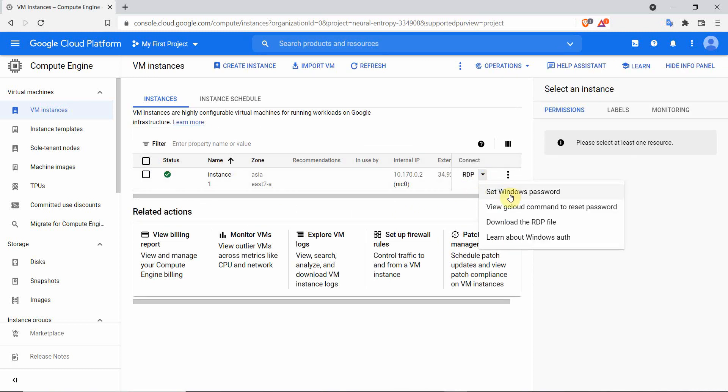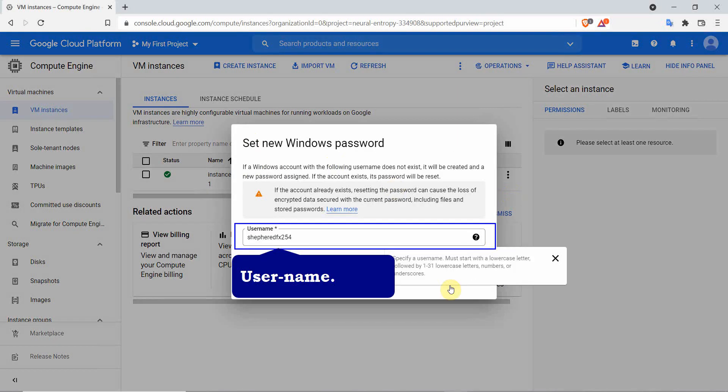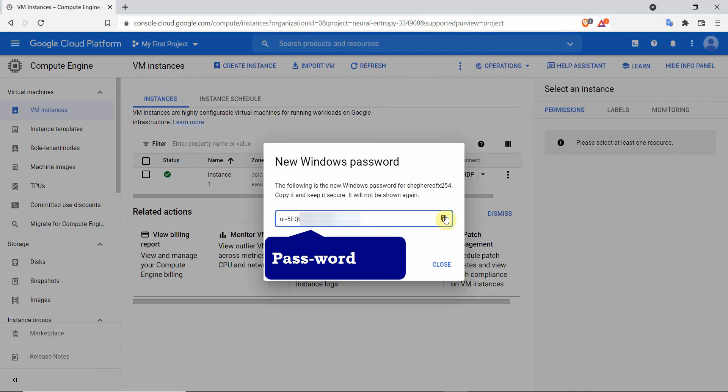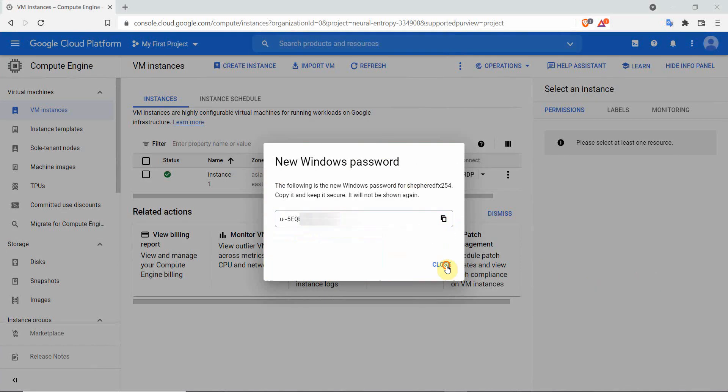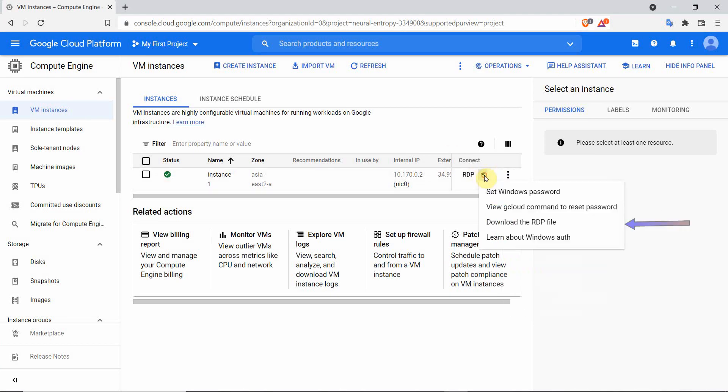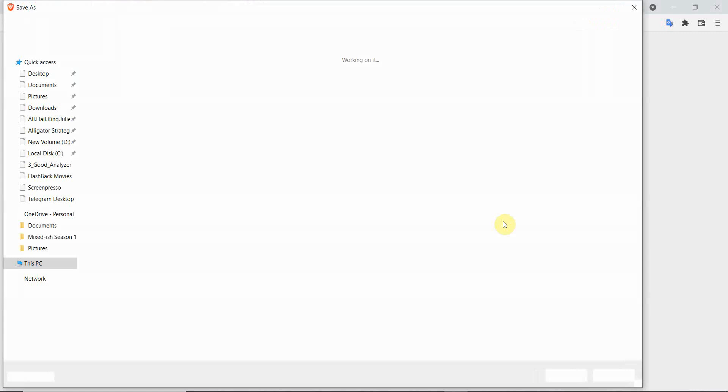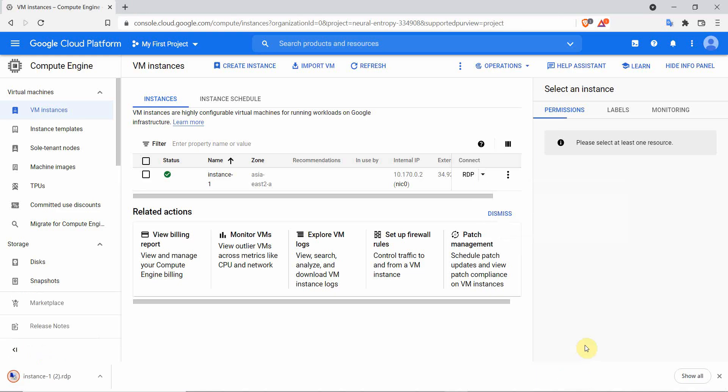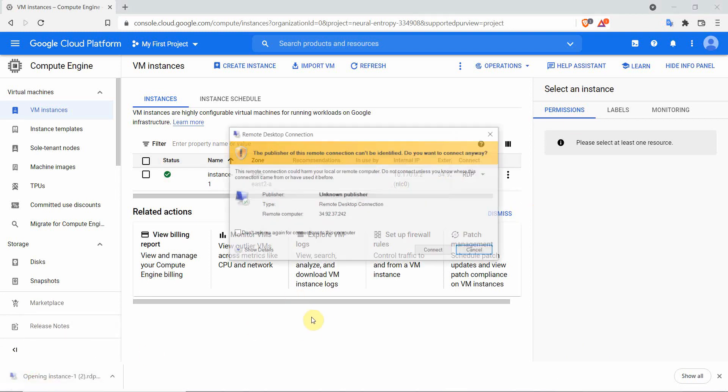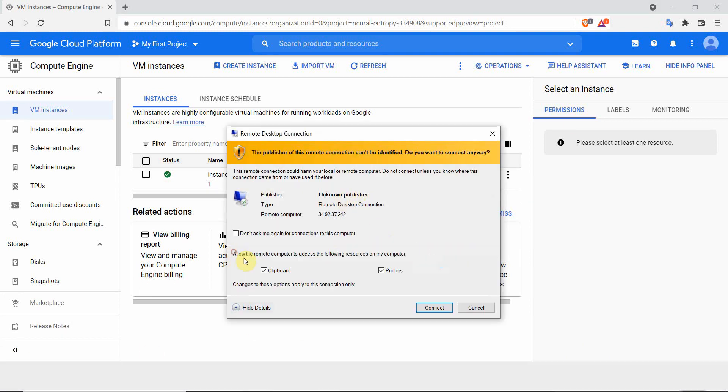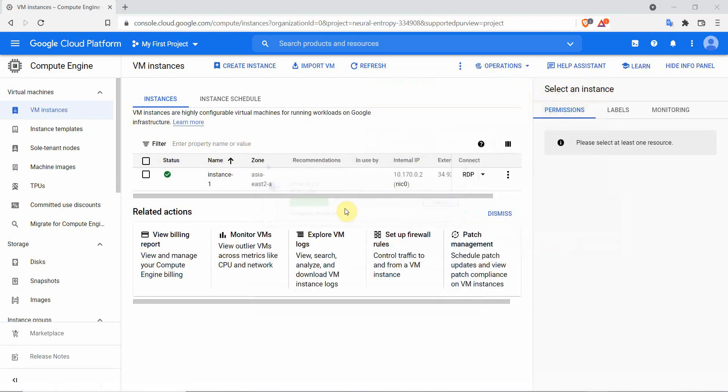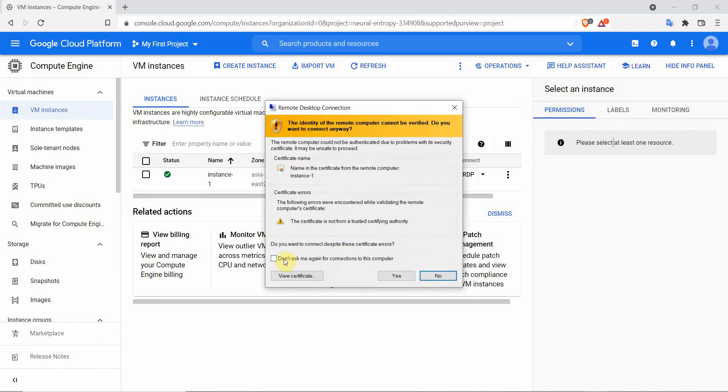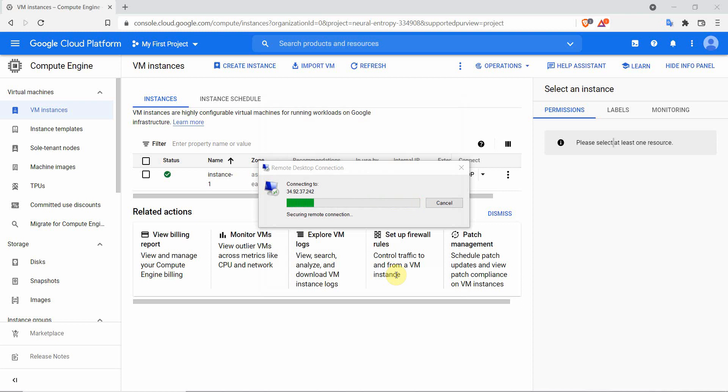Select RDP and click on set Windows password. The user name will be the one displayed here. These details will be used to log in into your VPS. Save them. Select RDP again and click on download RDP file. This file will prompt the remote desktop connection on your computer. Double click on the downloaded file to connect to the IP address provided. Click on connect. Paste the Windows password that was provided. Accept the security certificate. It's safe, I mean it's Google. Click on yes to access the VPS.